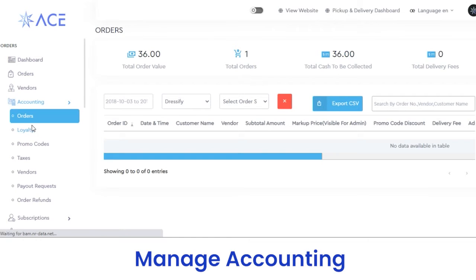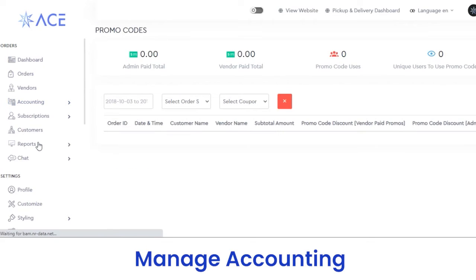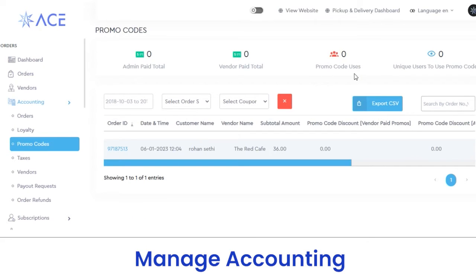Next, we have the loyalty section where you can view the number of loyal customers, total loyalty applied, total loyalty earned or spent, and unique orders. You can export the CSV file of that loyalty data. In promo codes, you can view the number of promo codes available on your platform, admin pay, total vendor pay, total promo codes, unique users, and so on. You can view promo code details including order ID, date, time, customer name, vendor name, and you can also export the CSV file.